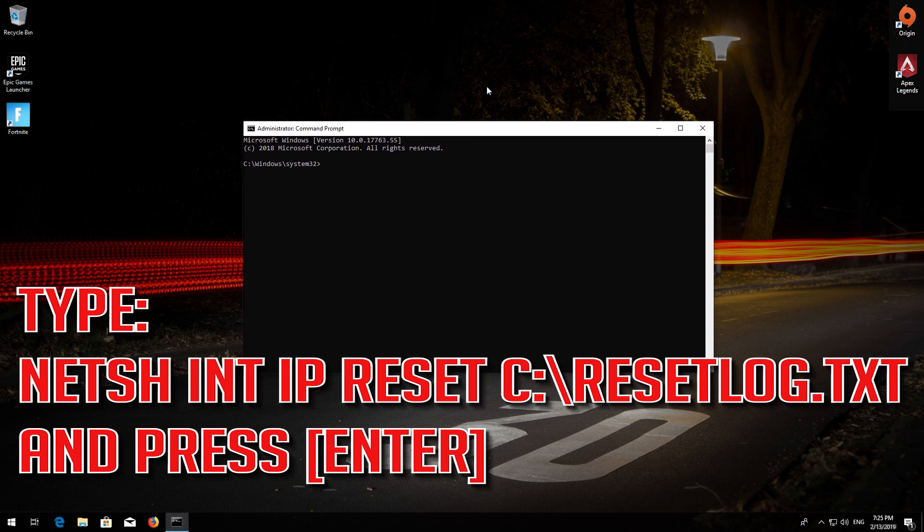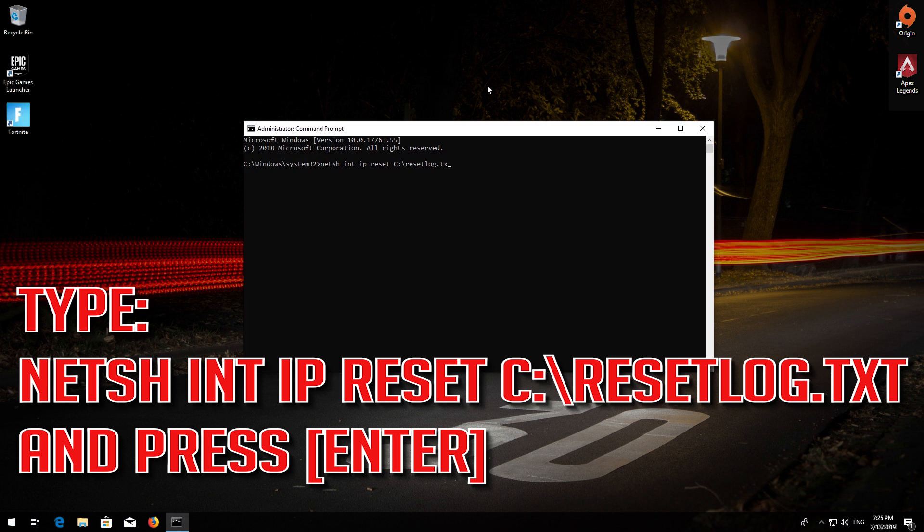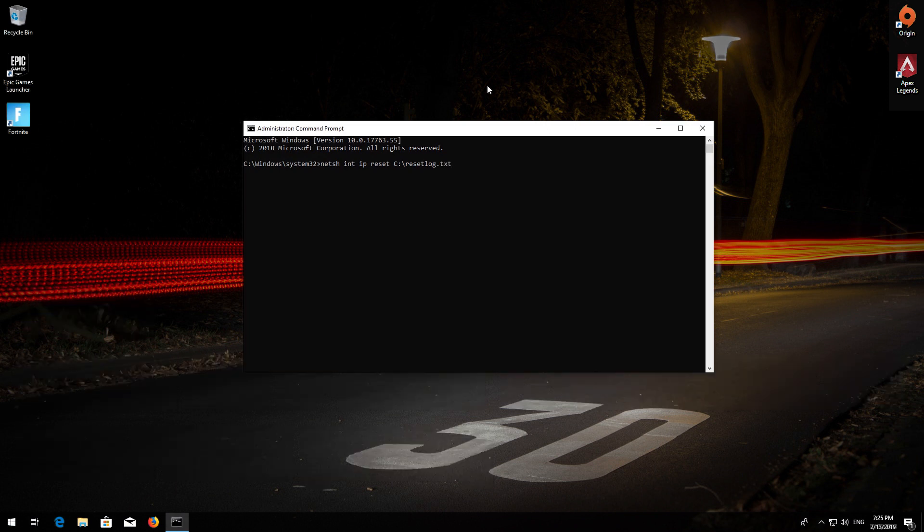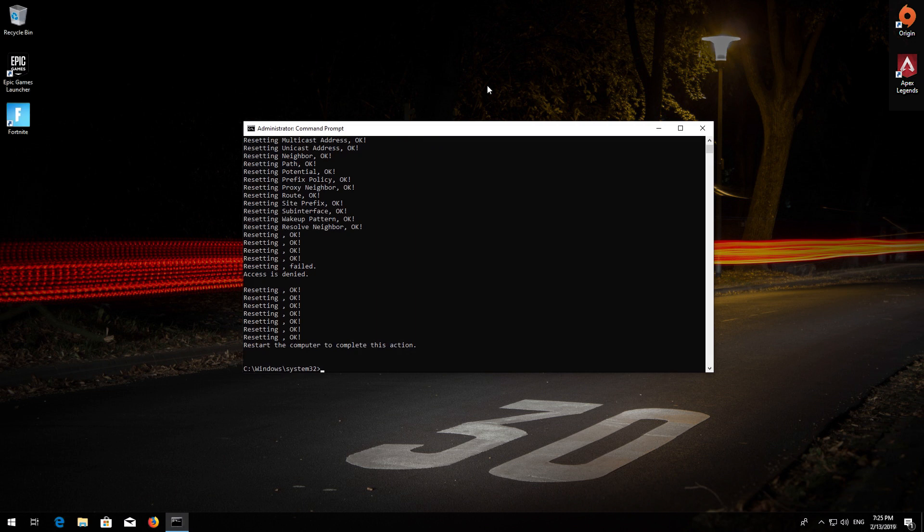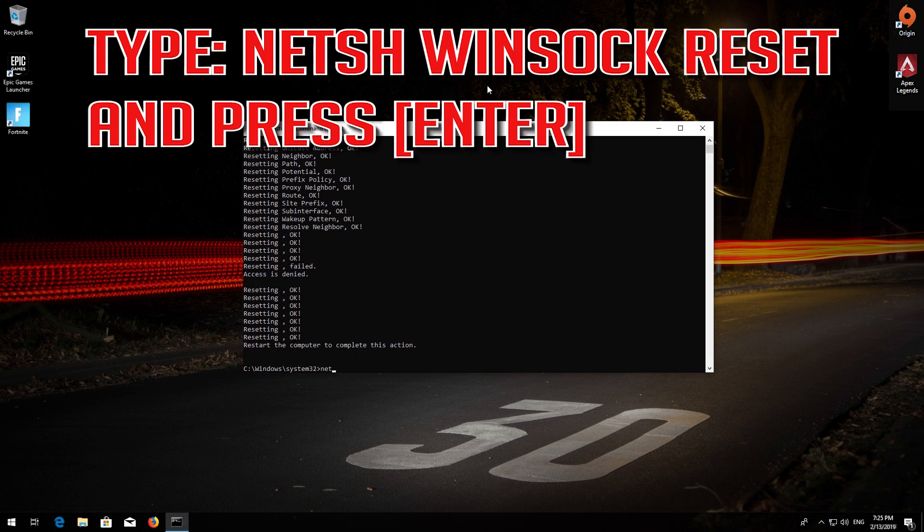Type the following command then press Enter. Now type this command and press Enter.